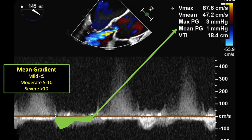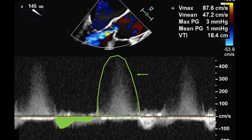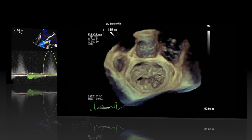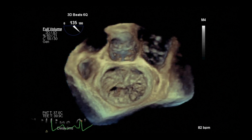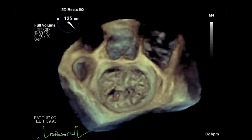If there is significant mitral regurgitation, the continuous wave density above the baseline is a quick qualitative way to gauge severity of mitral regurgitation. I then go on to manipulate my 3D clip of the mitral valve.